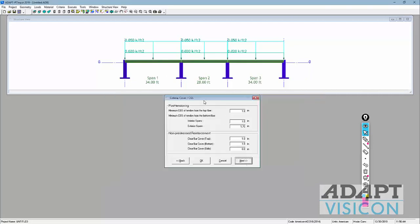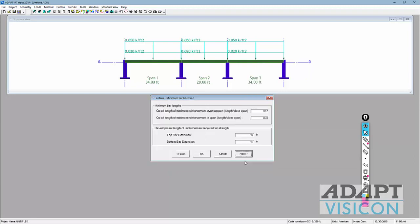The next input is the cover. For this beam design, this defines both the criteria cover and also the CG for post-tensioning. The CG from top fiber will be 2.0 inches and from bottom 2.5 inches. For the reinforcement cover, we'll use 1 inch top and bottom.